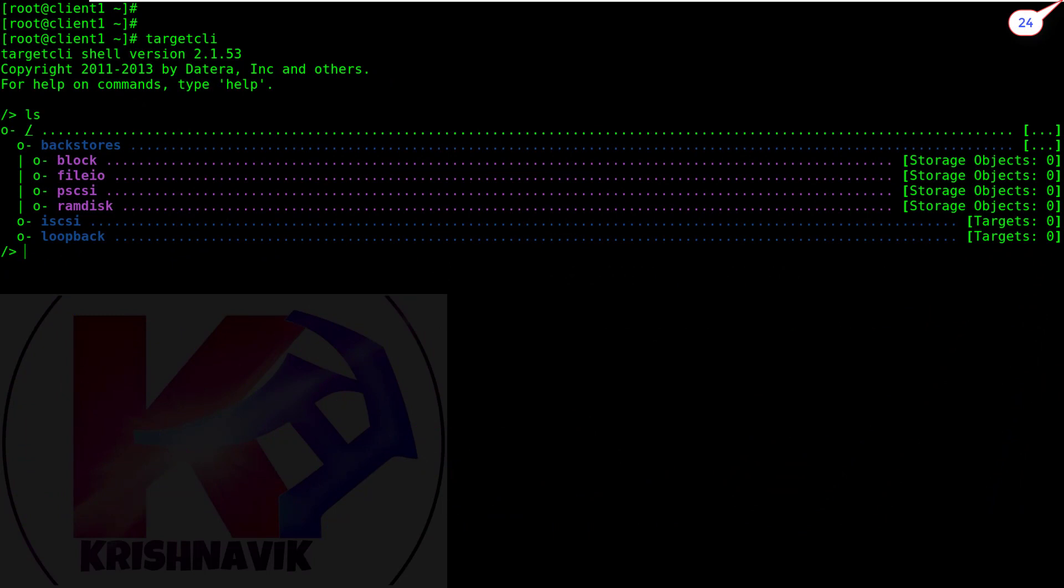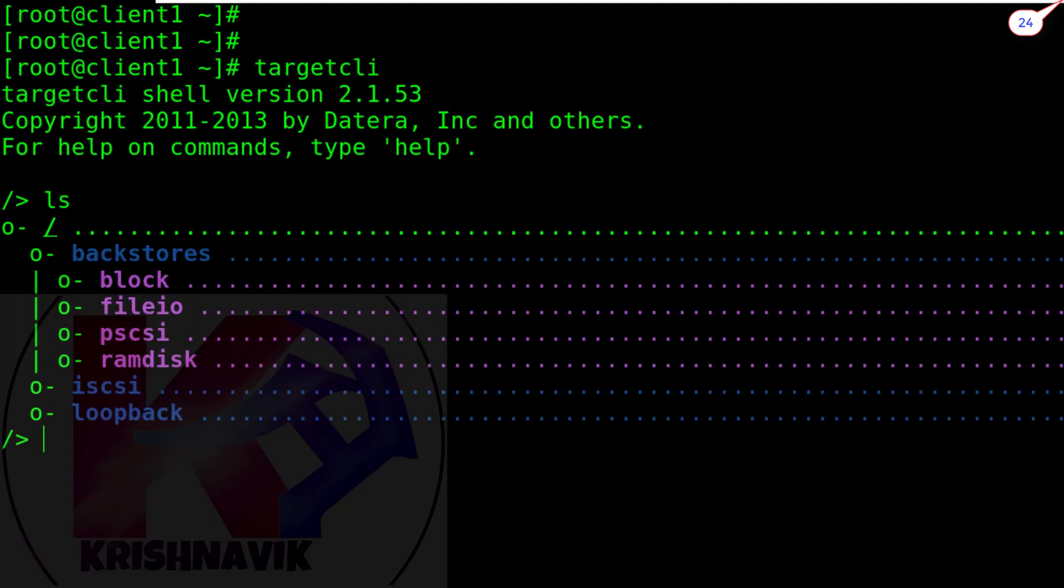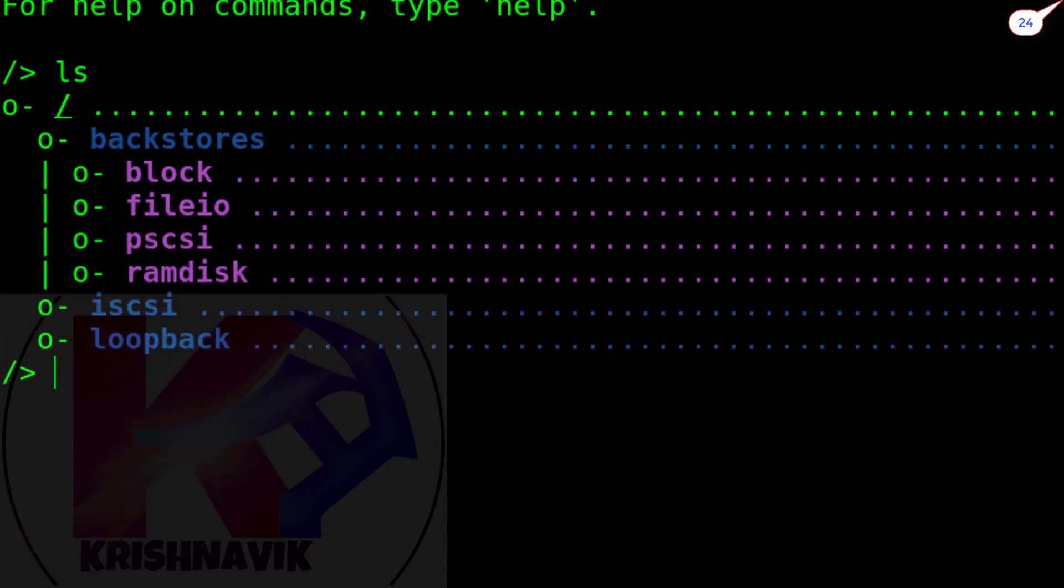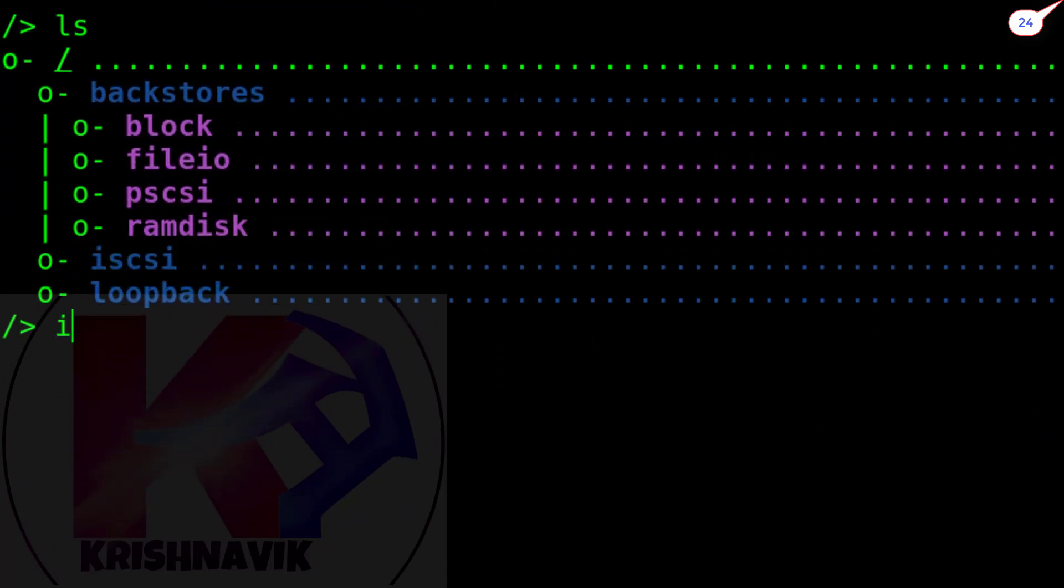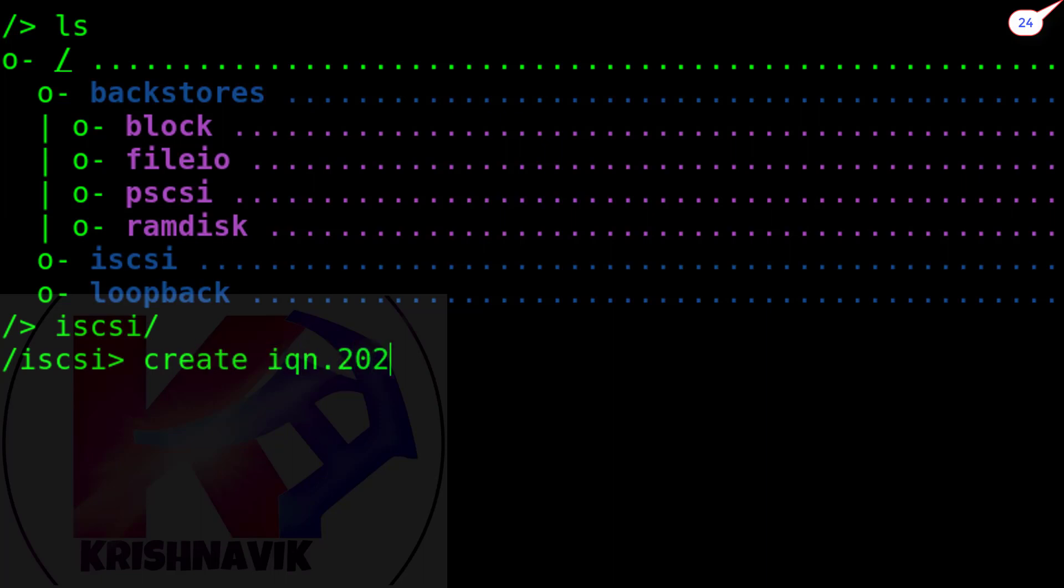Tab key is very useful here. Type the initial letter of the command and press tab to complete the command line. Like, I am typing initial letter of iSCSI and press tab to complete the rest. Hit enter key. Now, type the following line to create target iqn as per the question.